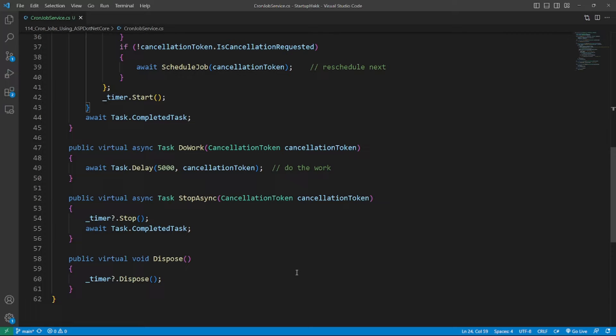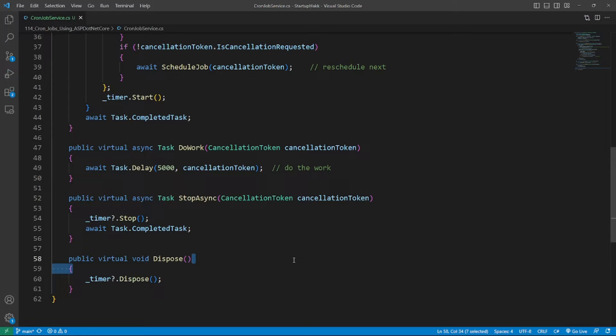so that they can be configured and registered in a systematic way. So an example of CronJobService here. In this CronJobService,